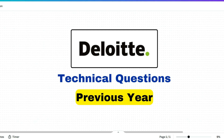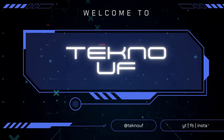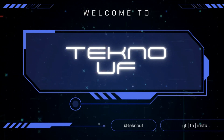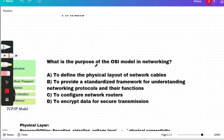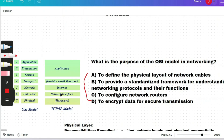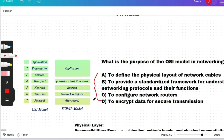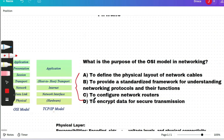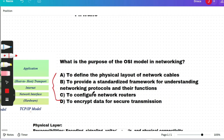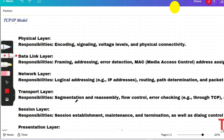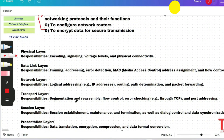The first question: what is the purpose of the OSI model in networking? Among the options, one will be correct. The OSI model looks like this, and the TCP/IP model looks like this. The answer is option B: to provide a standardized framework for understanding networking protocols and their functions. Before the next question, please pause the video and read the responsibilities of each layer.